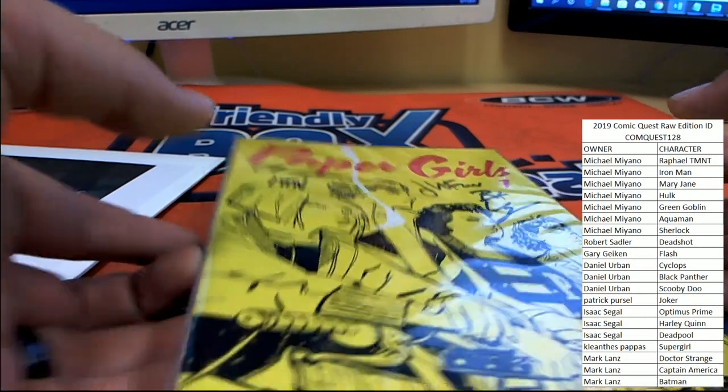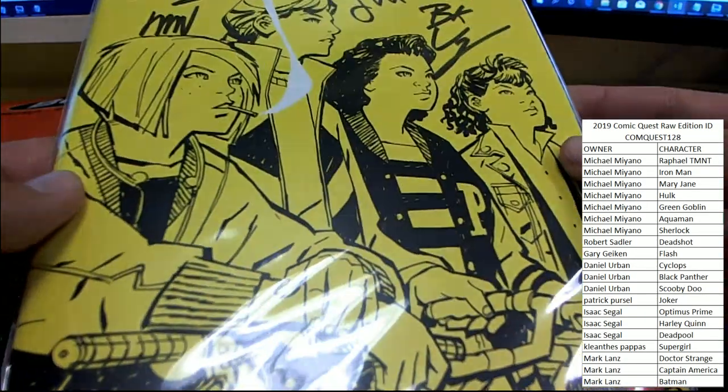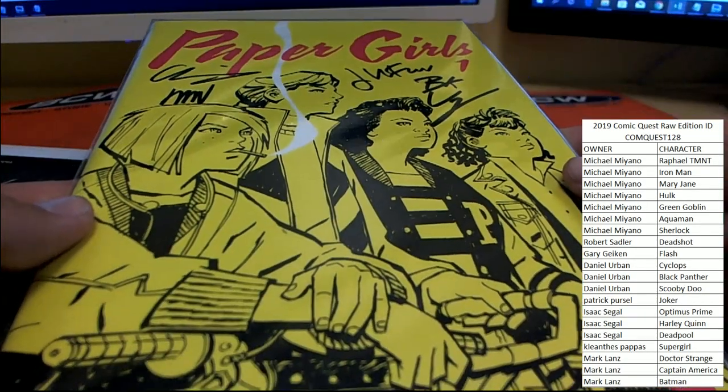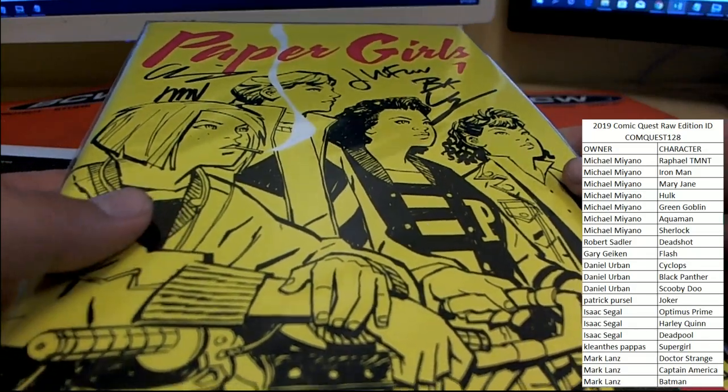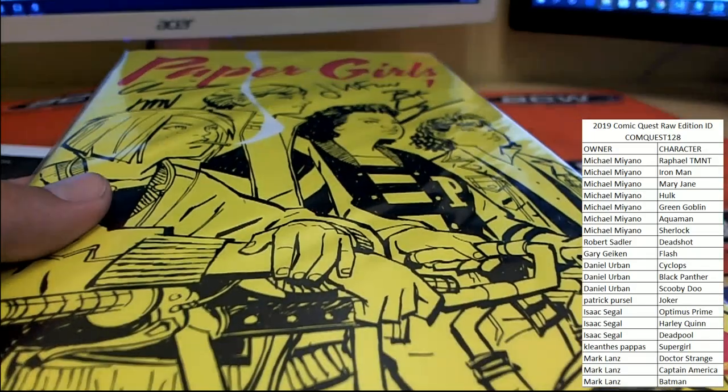All right guys, that was Comic Quest 128. Man, these things are awesome. Let's keep rolling them. Thanks everybody.